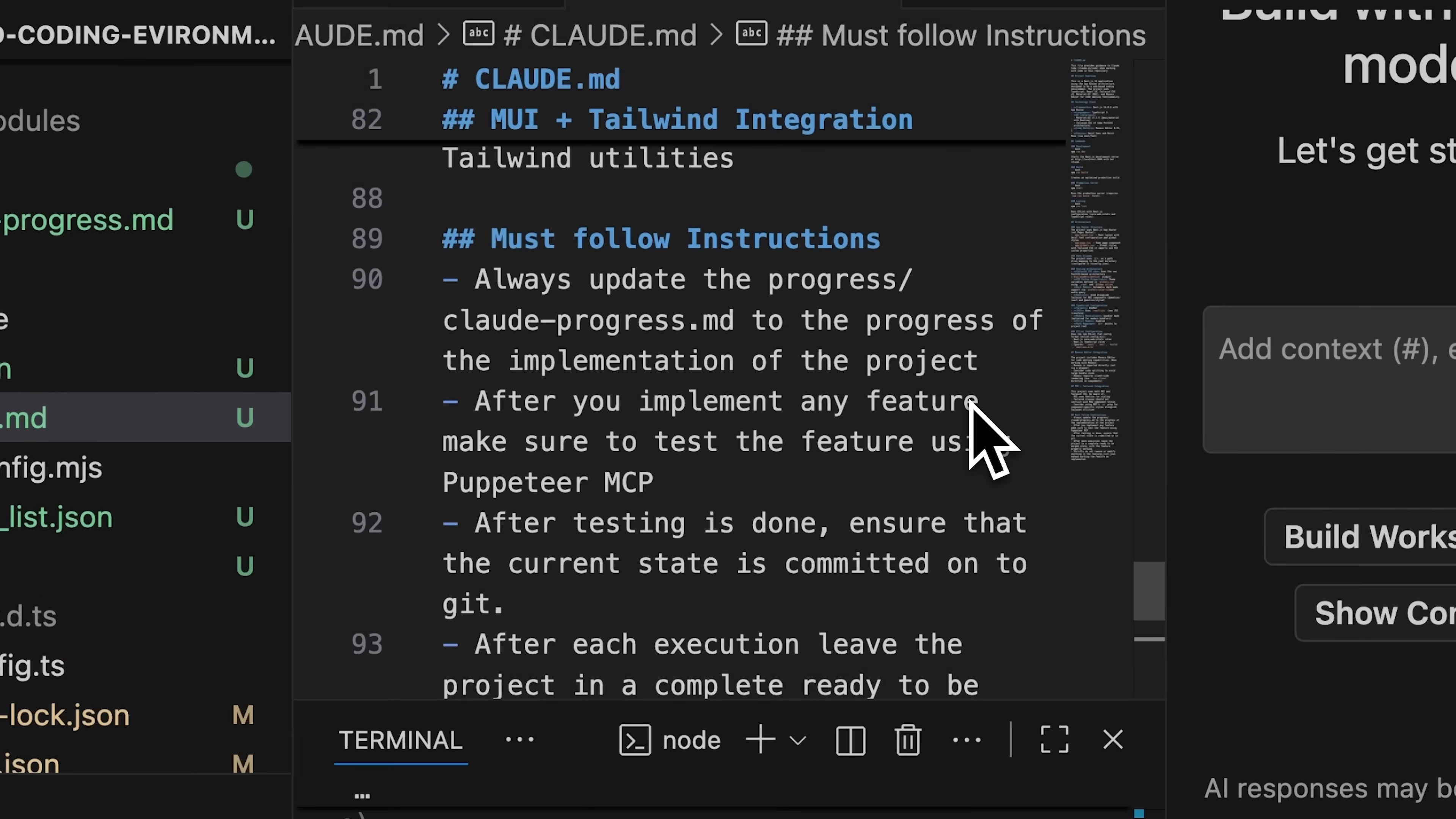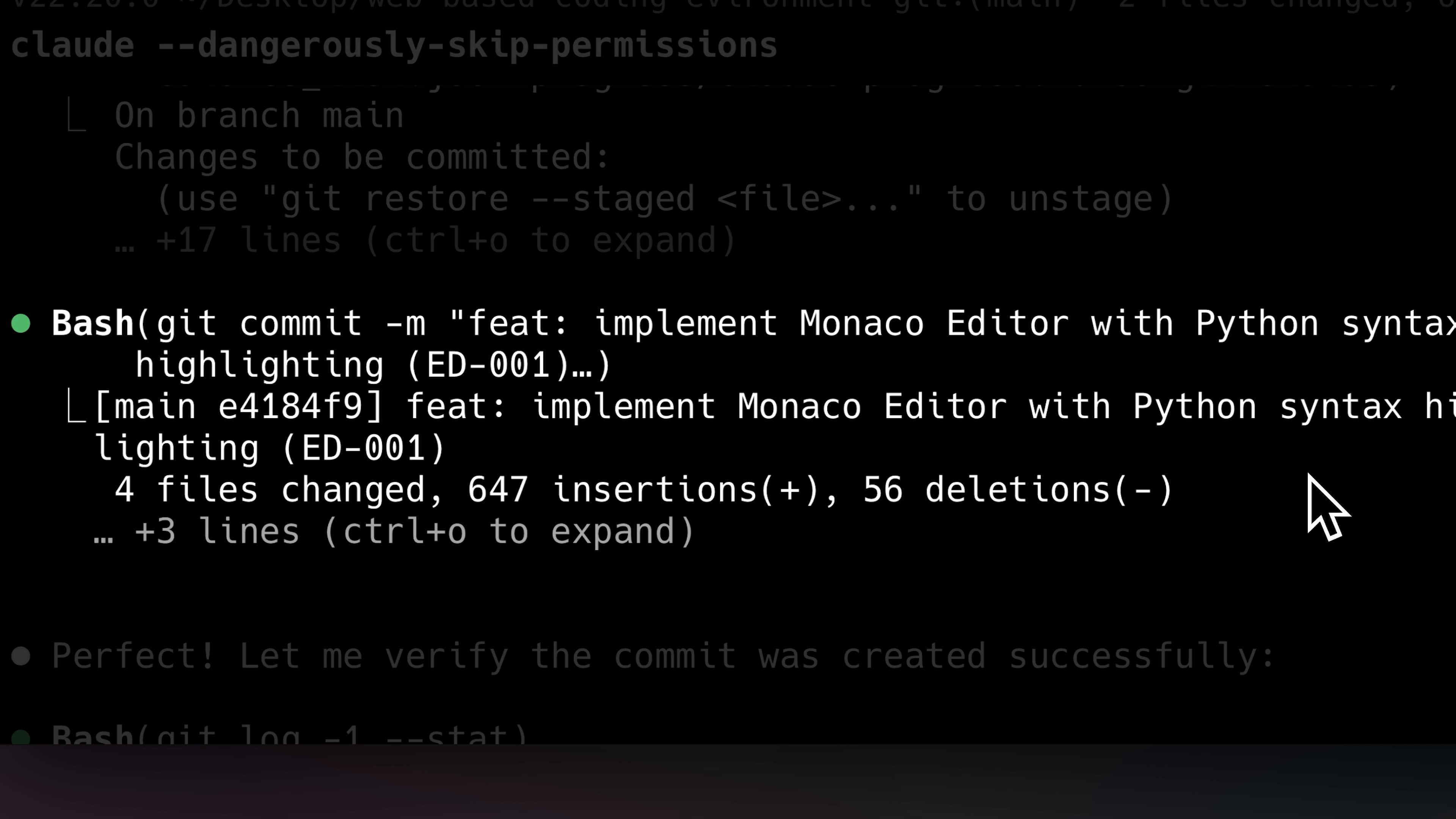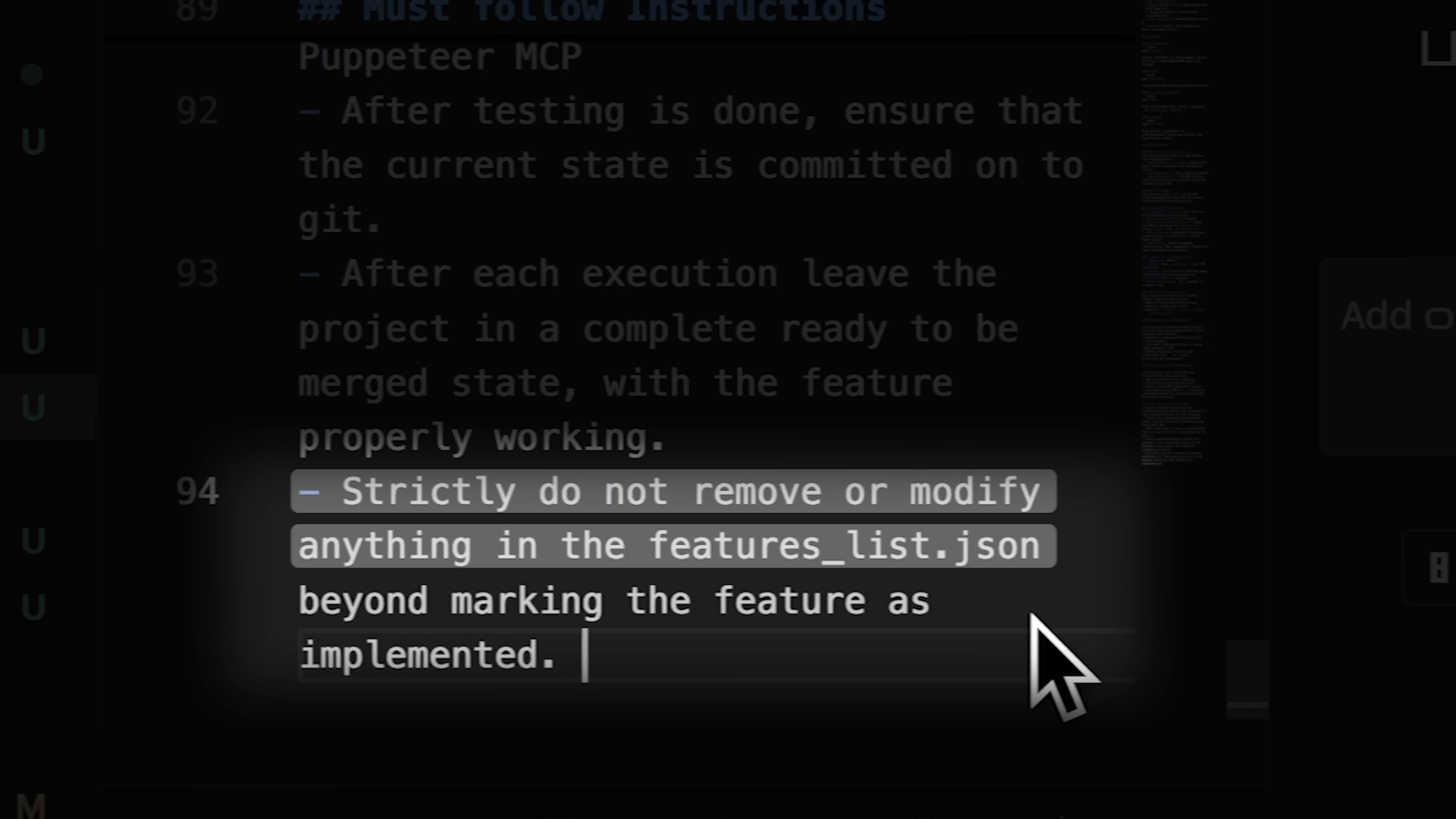For guidelines, Claude needs to update progress.md after each run and test each feature after implementation. The most important practice is committing to Git. We underestimate how crucial it is to commit in a mergeable state. Git commits with clear logs show what's completed and let you revert if implementation fails. Finally, Claude should not change the features list beyond marking features as implemented.